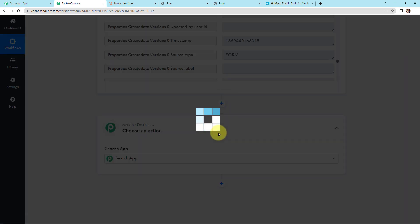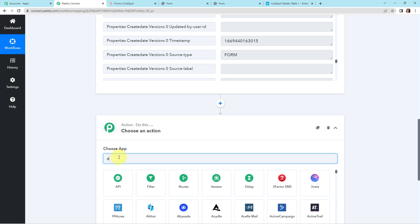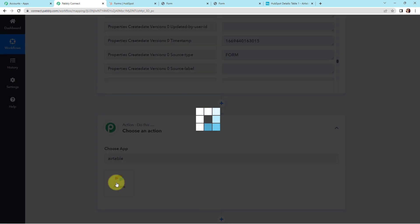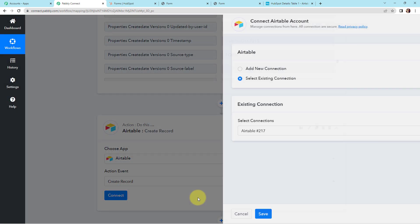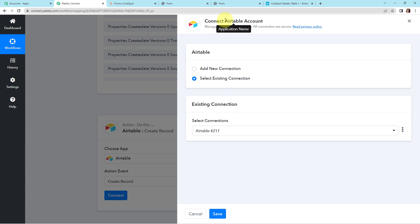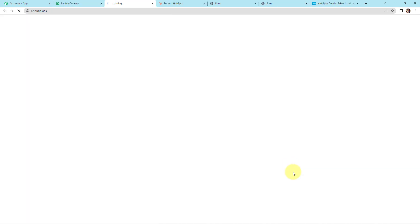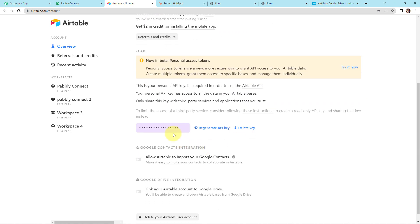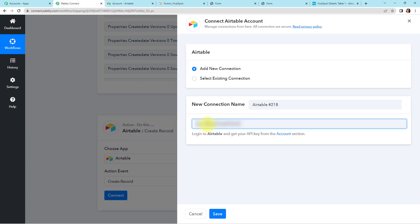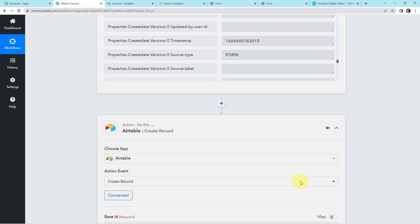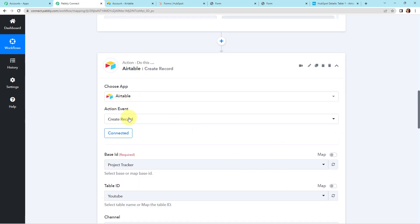My next objective is to create a record in Airtable with this information. So I am going to add another action step, and this time the application is Airtable. The action event here would be to create a new record. Let's click on connect. Pabbly Connect is asking to connect with the Airtable account, so let's select add new connection. Here we have to provide the token — I'm going to click the hyperlink to my Airtable account, copy the API key, paste it back in Pabbly Connect, and click save to set up the connection.